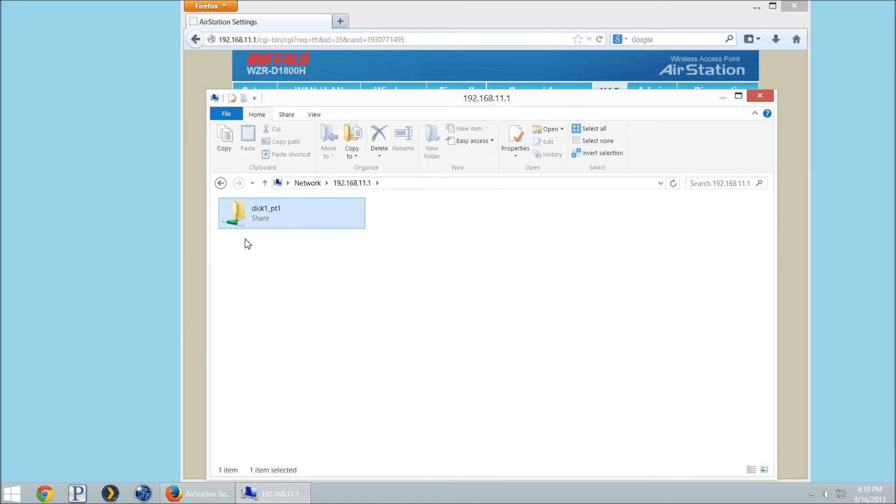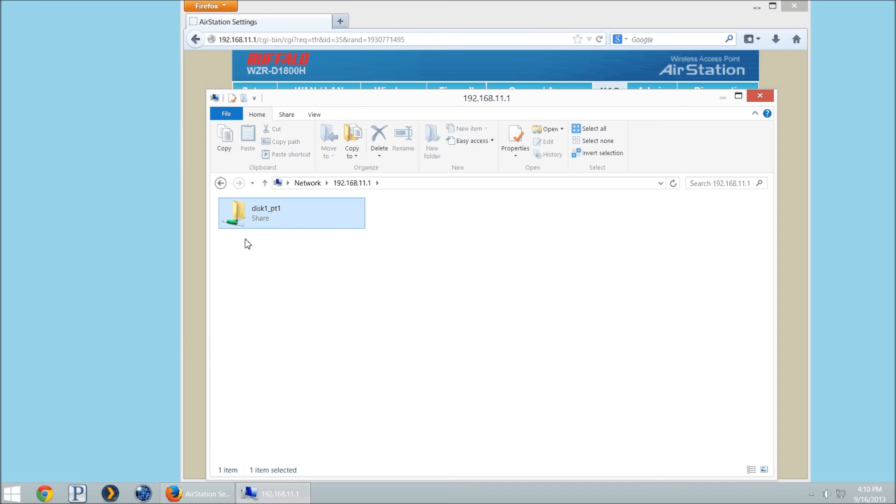Now the back of the WZR D1800H that I'm using has one USB port, as do many of our devices. We do have devices that have two. WZR1750 has a USB 3 device as well as a USB 2 which can be used concurrently so that way you would have disk 1 as well as disk 2 if you utilize both.